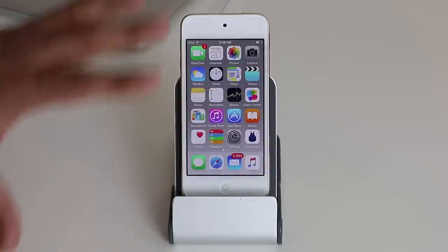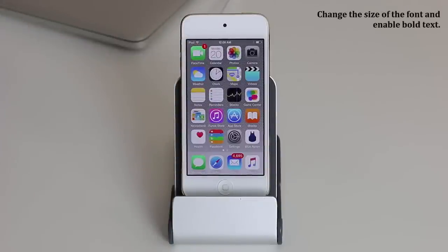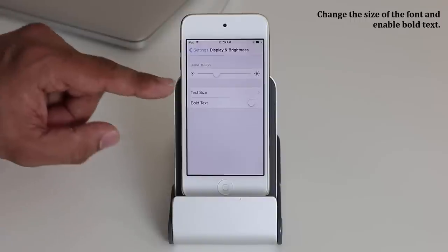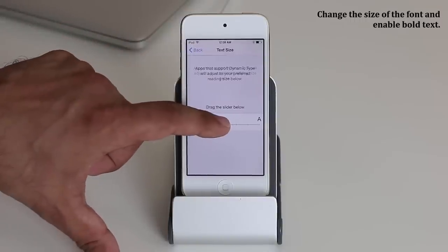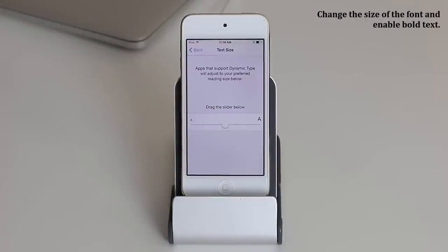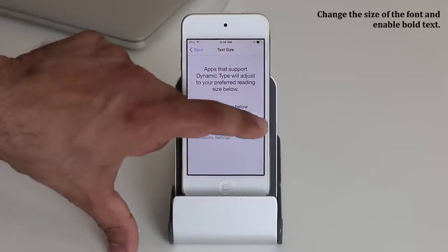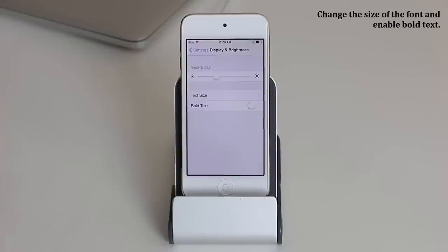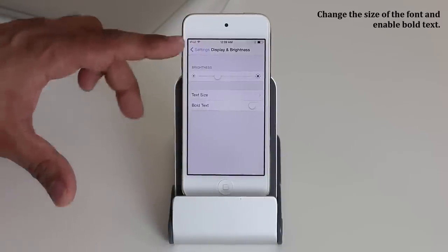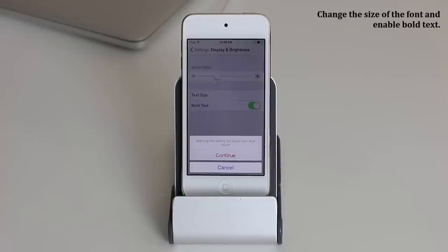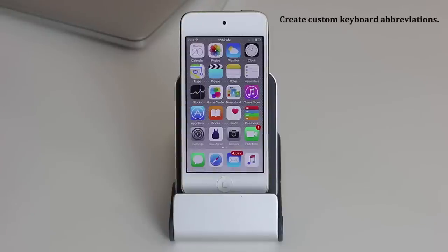If the text on your iPod is too small, you can change the size. Go to Settings, Display and Brightness, and tap Text Size. You can adjust the size and it will reflect in Mail, Calendar, Notes, Settings, and more. You can go quite large if needed. Also in this menu, you can bold the text for increased visibility — however, bolding requires a restart of your iPod.